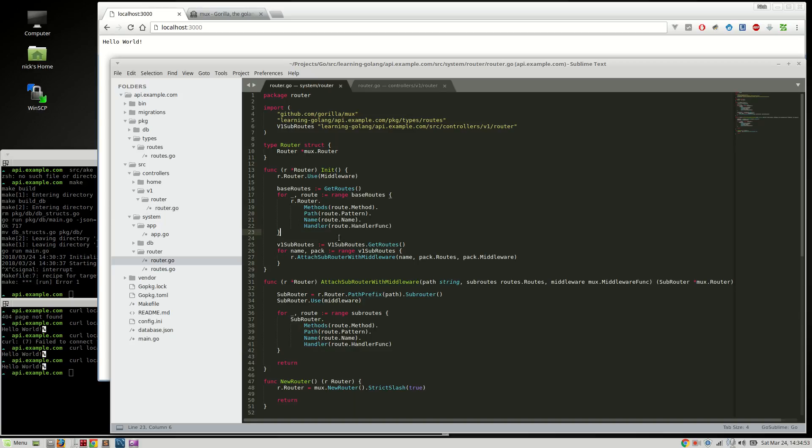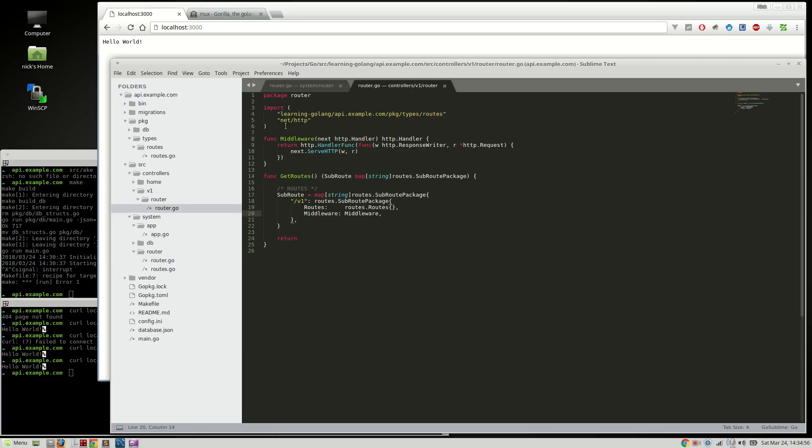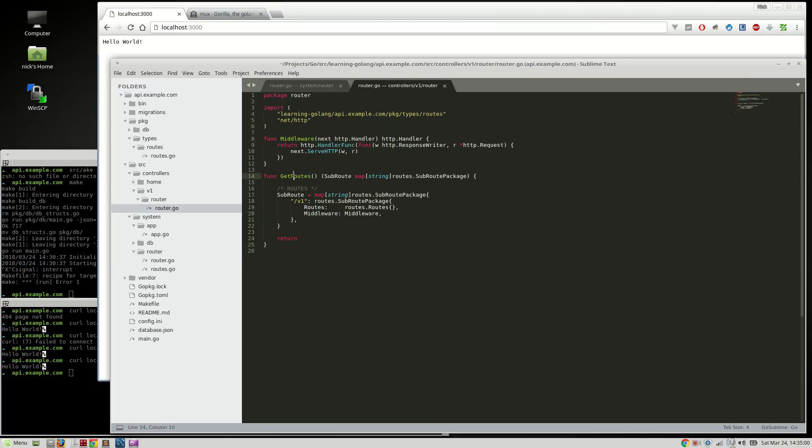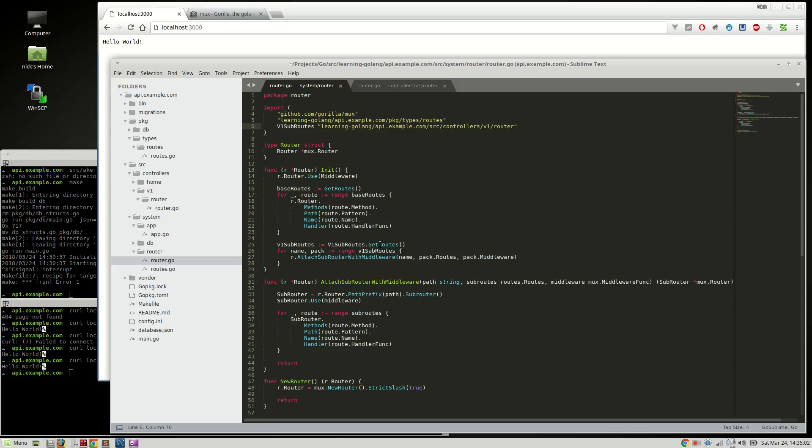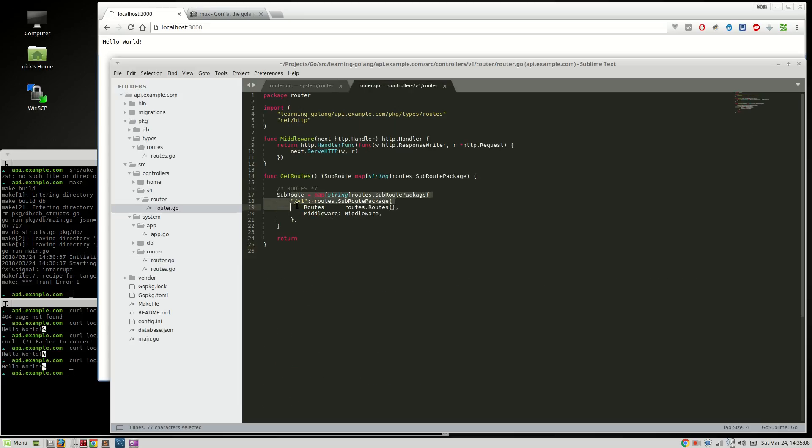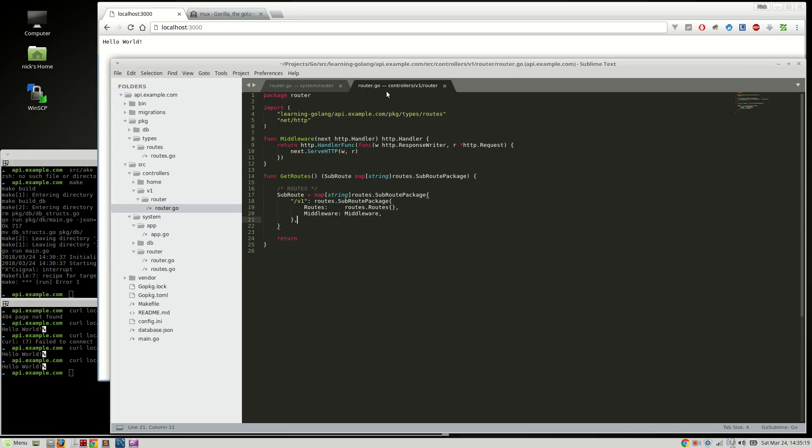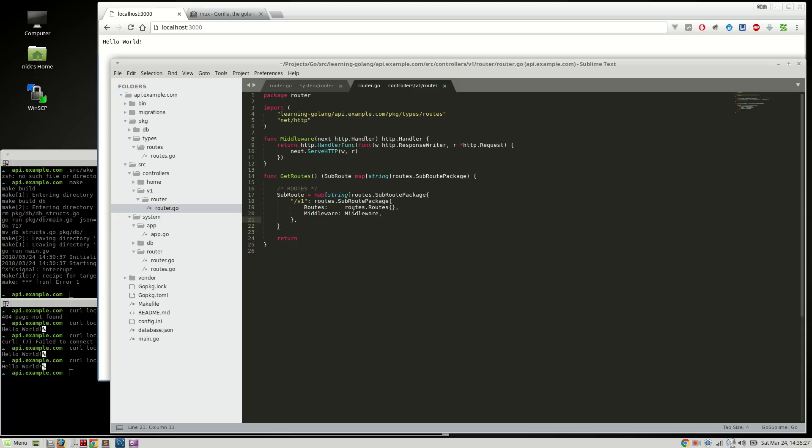And then, of course, just like we're doing up here, we're going to loop over those routes, and that sub-route attaches them to the sub-router itself. So I hope that makes sense. We're grabbing this file right here. We're calling the get routes function right here. It's returning this sub-route package object. It's returning that sub-routes package, looping over those sub-routes, and then attaching them to the router.